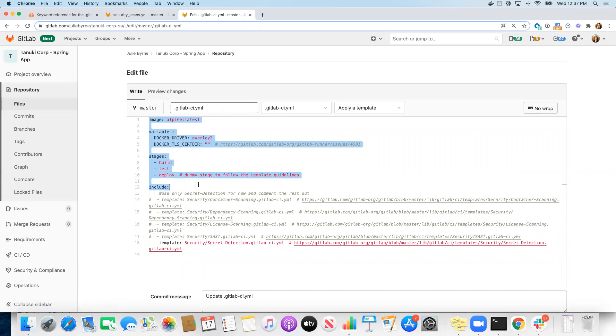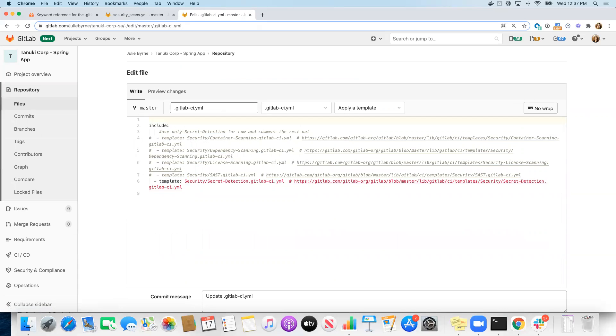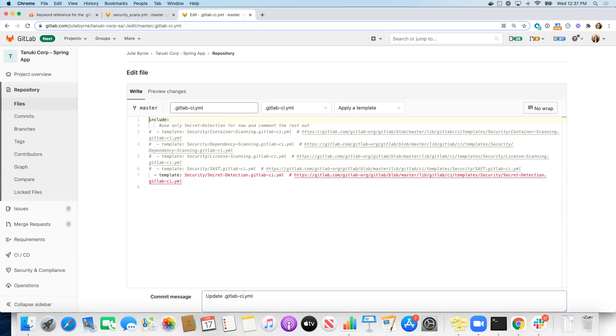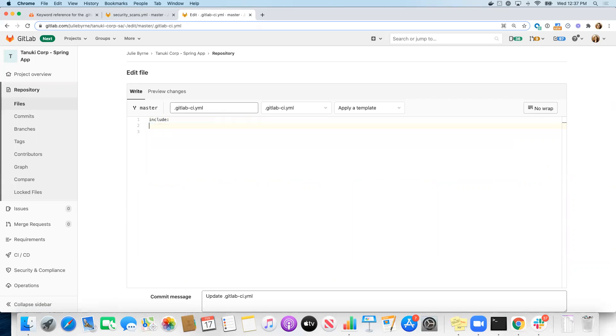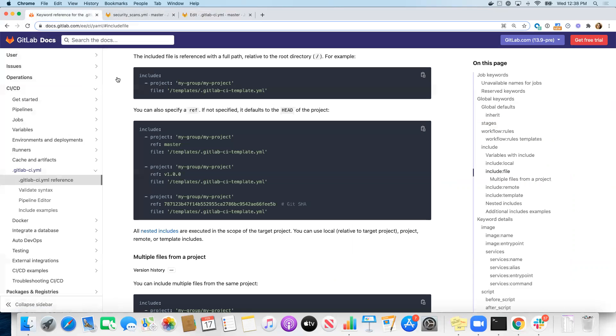And I'm going to remove everything except for the include right now. And what I'm going to do is use an include syntax that allows me to point to that other project that we've created. Now the include syntax is here in the documentation. We can include a file from another project. So that's what I'm going to use as a starting point.